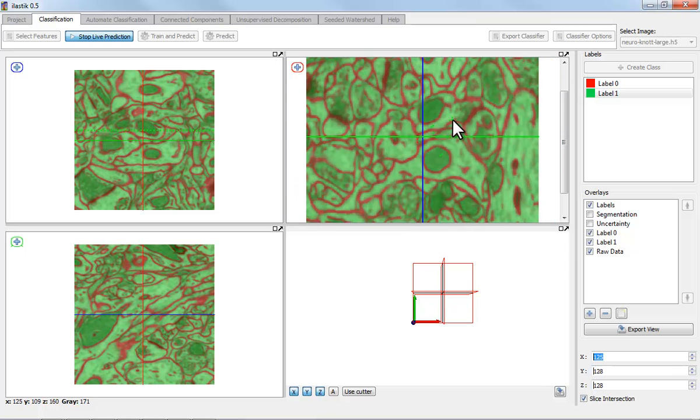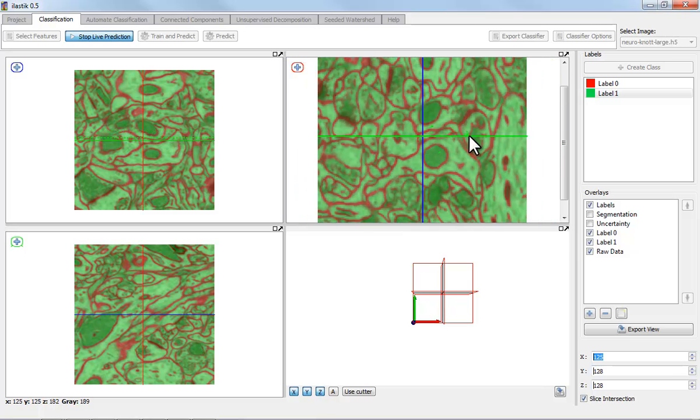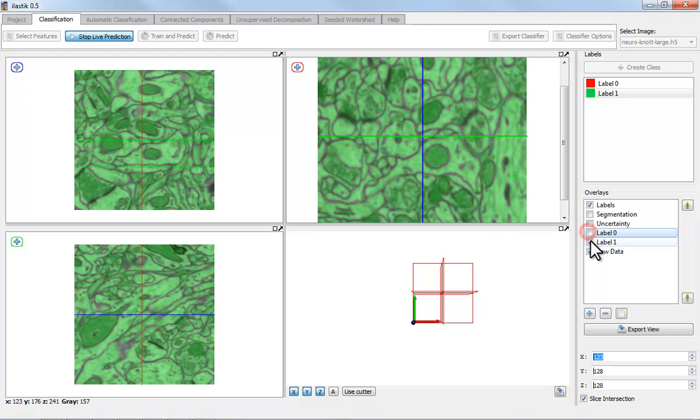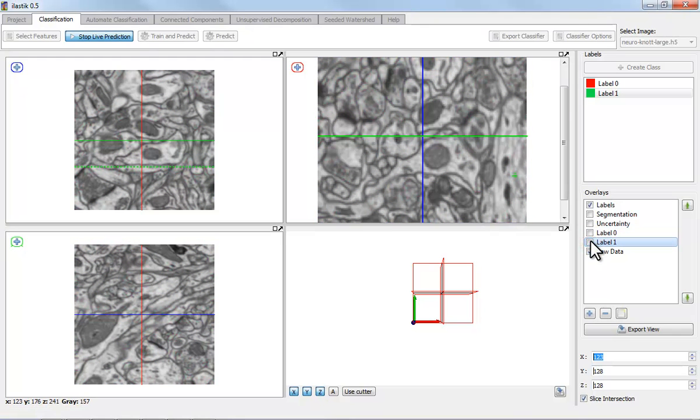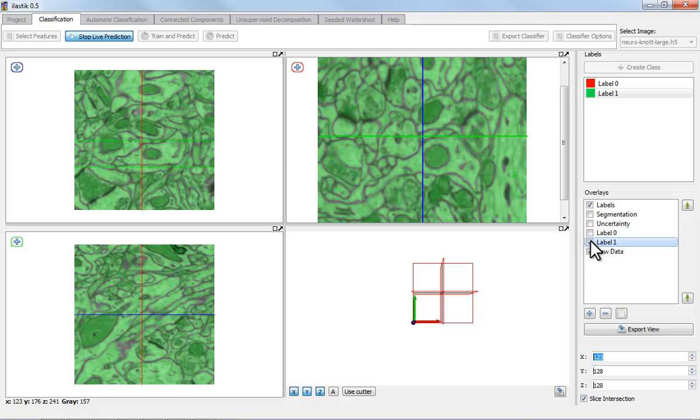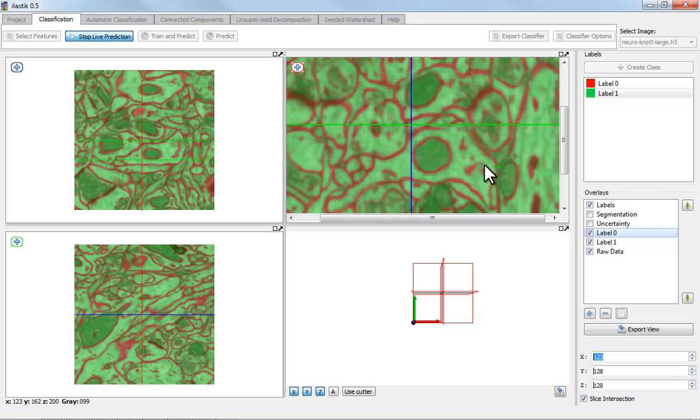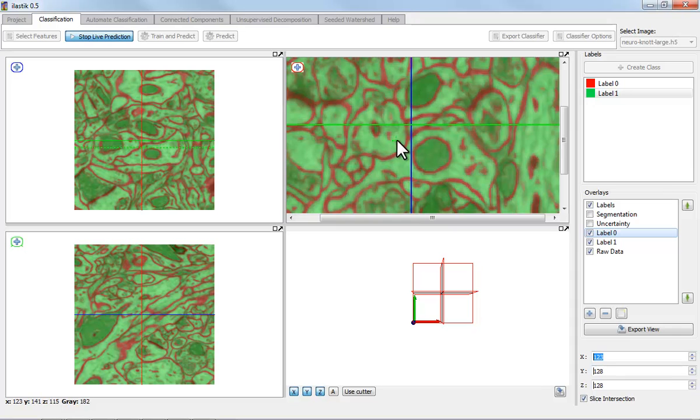Now in our application we're using this as a pre-processing step for an automated segmentation. And the important point for us is not to miss any membranes. So we don't care much about false positives, which is why I'm not trying to delete all these spurious membranes here.